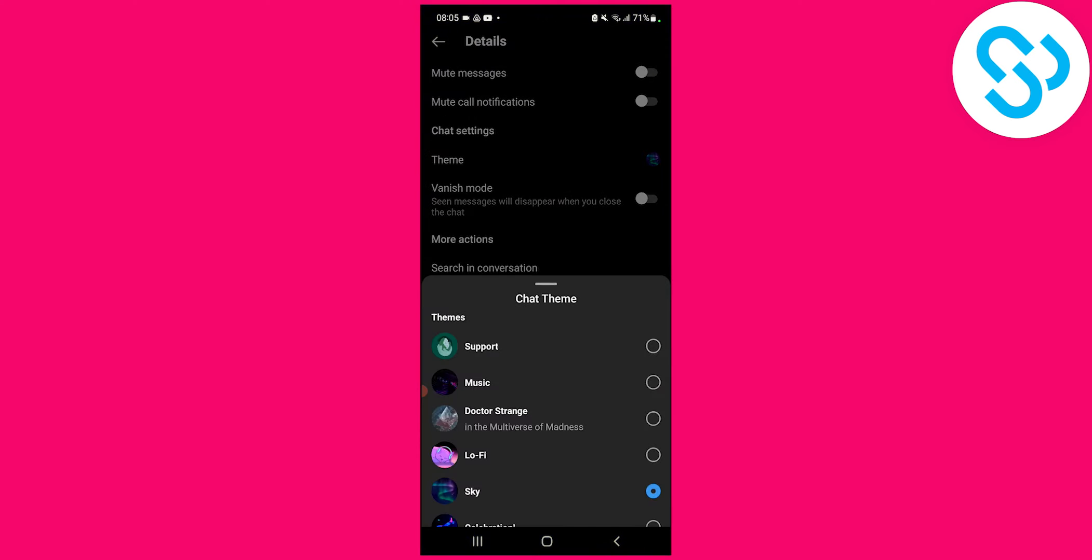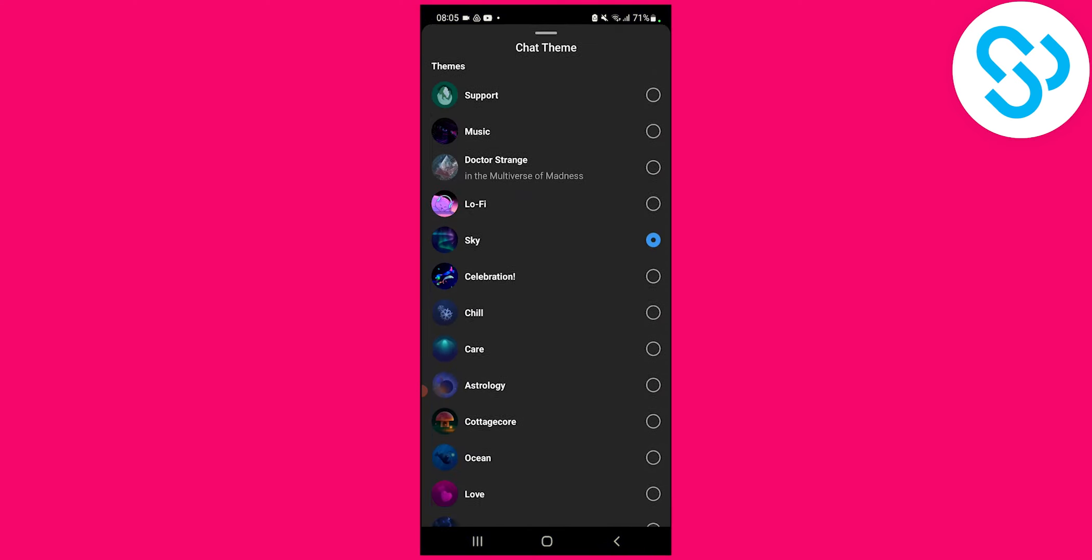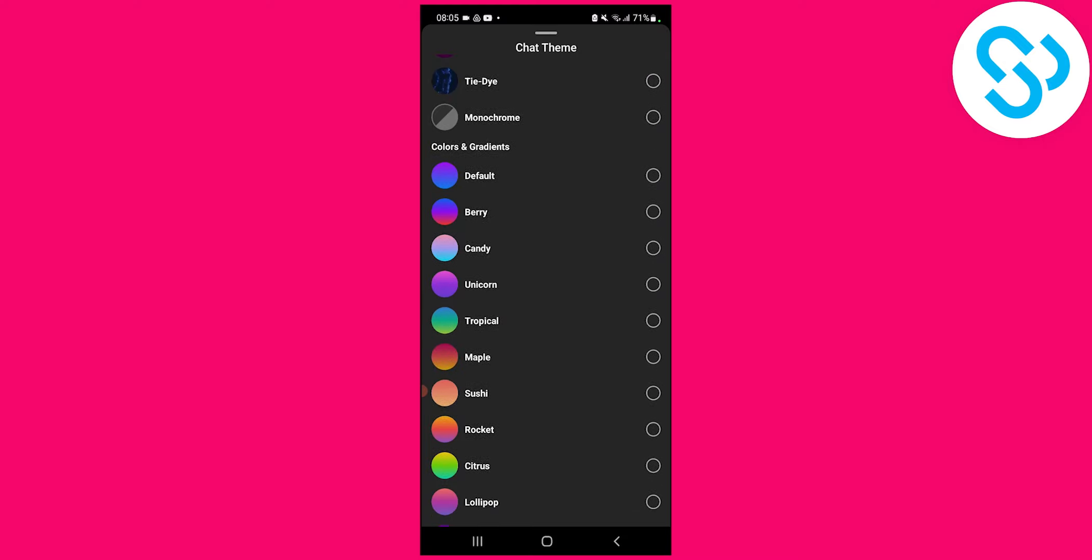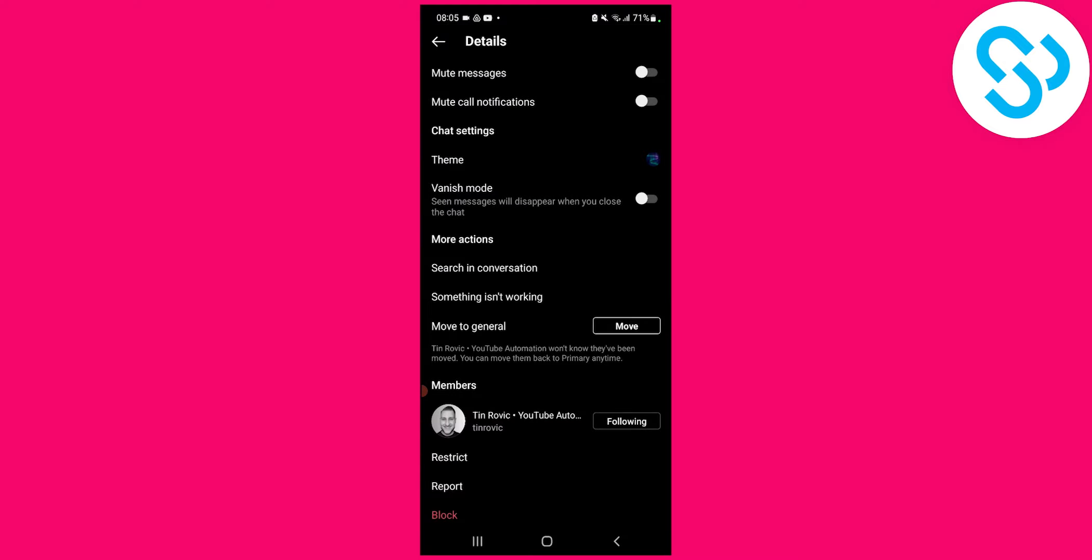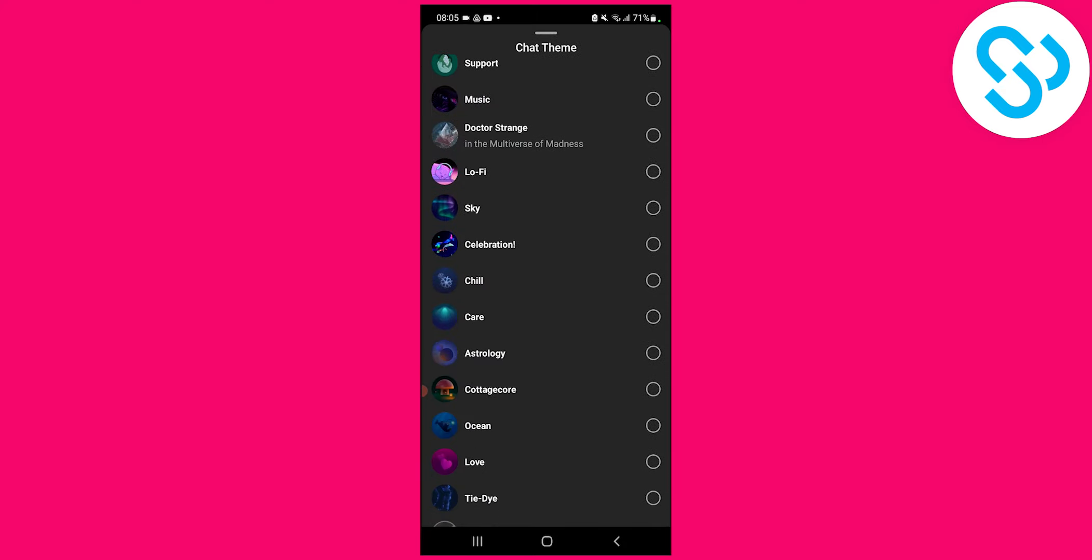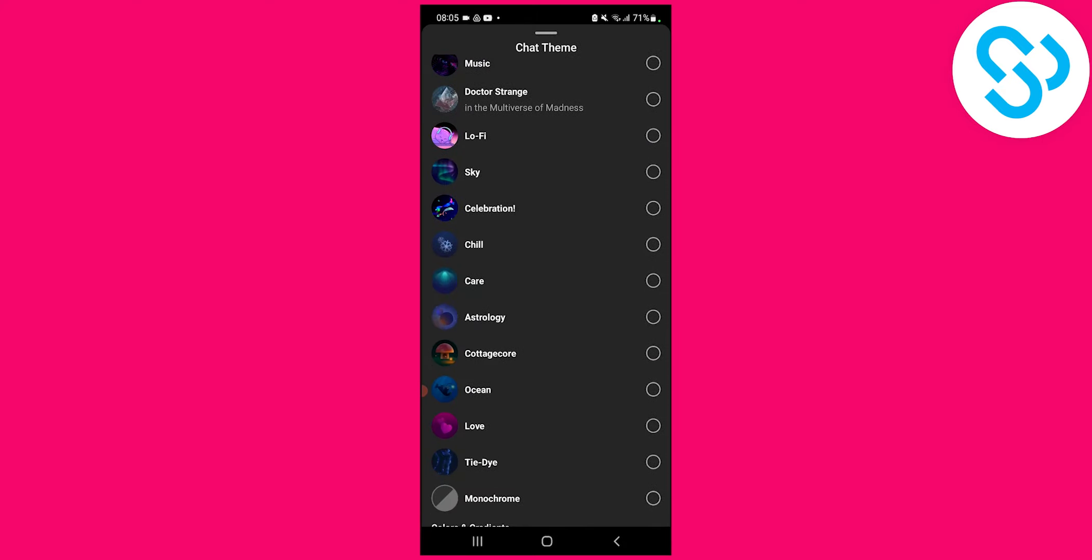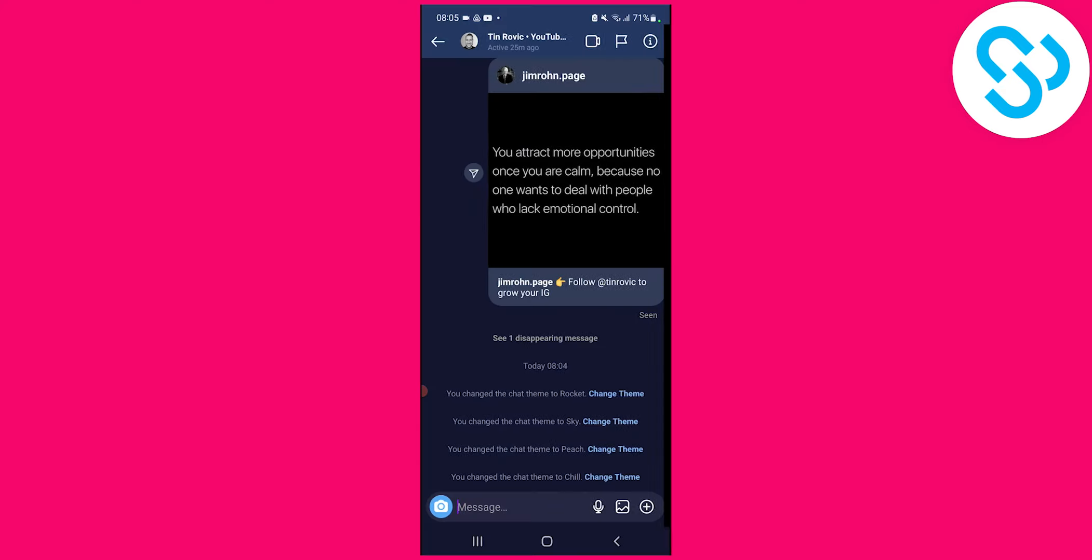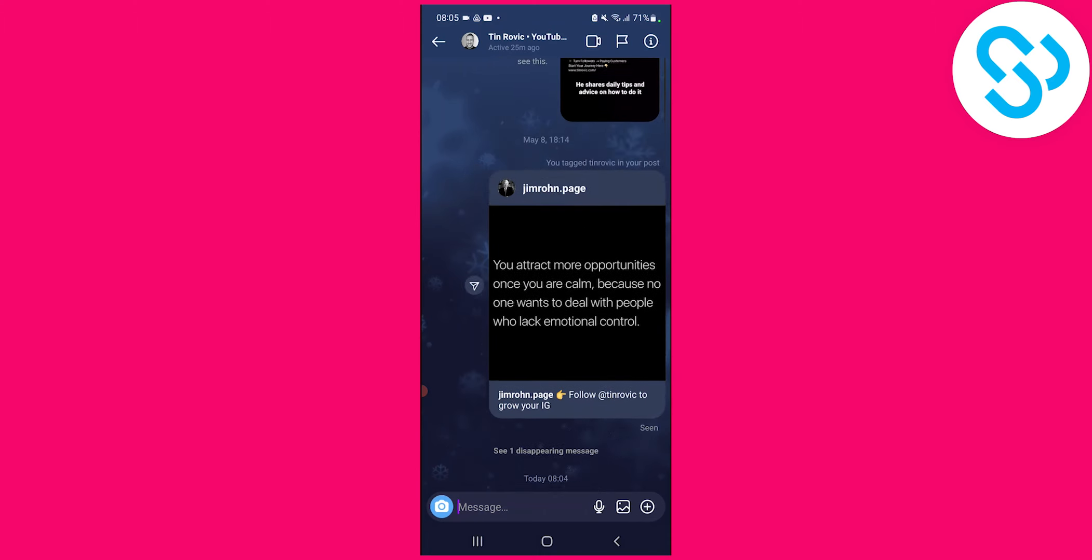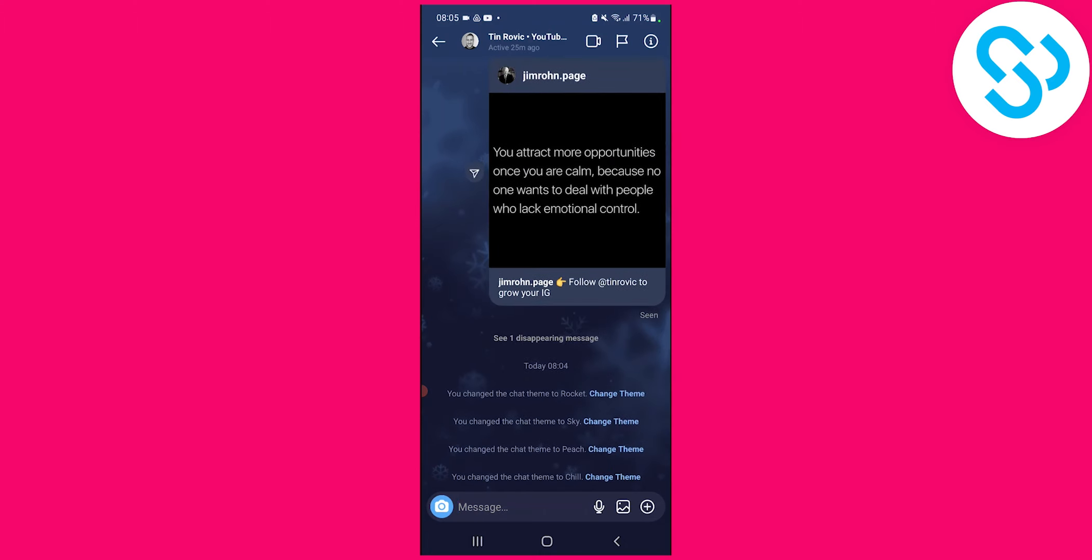We have themes, we also have colors and gradients for chat. We also have, for example, chill theme like that. As you can see, right now we have chill theme. It's pretty awesome.